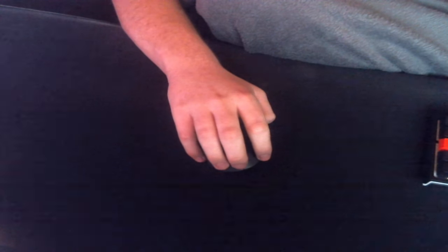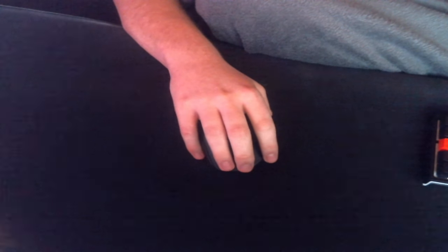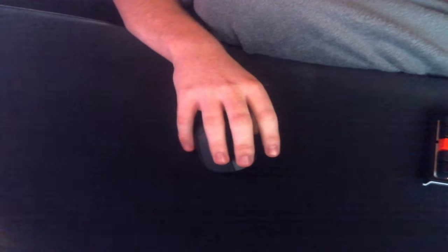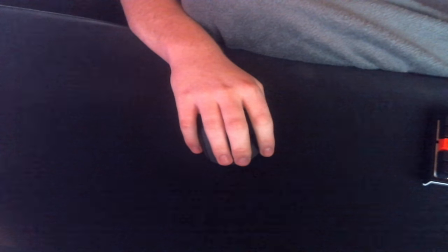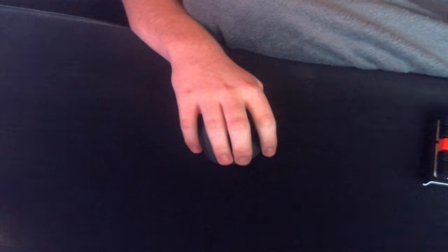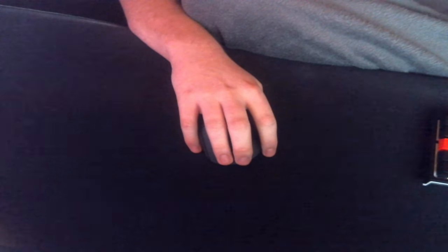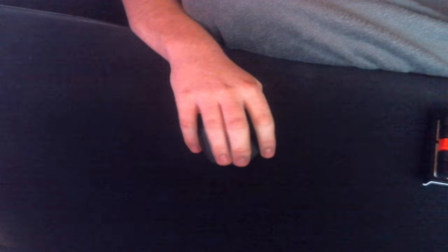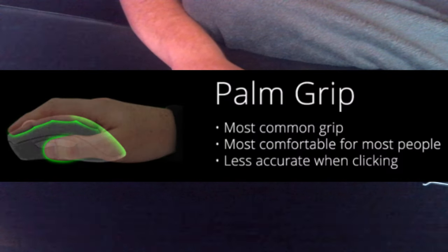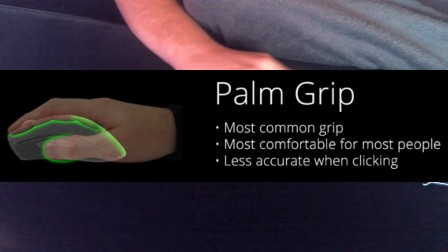So that's claw grip. And the next one is probably the most common one in the general public and probably the most comfortable one that everyone uses while they're not gaming. It's the palm grip. It's where you just palm it, like use your palm, and you just do this.